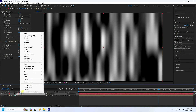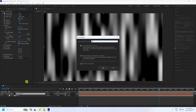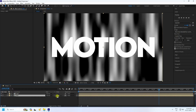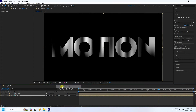Select the layer, right-click, and choose Pre-compose — name it 'Map', move all attributes, and press OK. Now go down to the Map layer and set it to Alpha Matte. You'll see the text shape is now revealed.